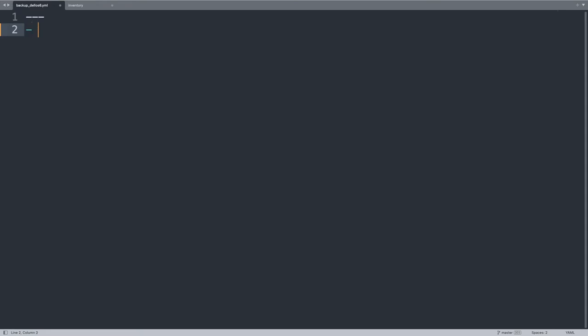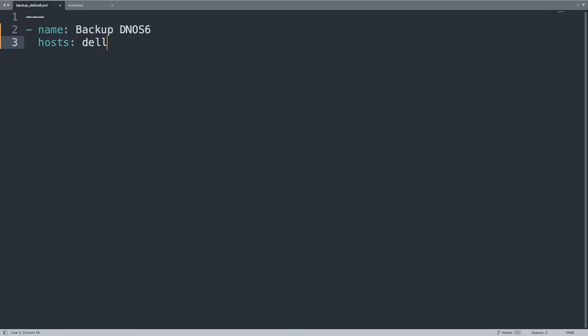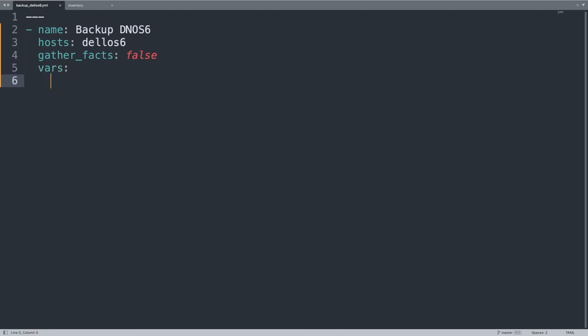Now let's move on to the Ansible playbook. This is where the action is actually performed. The playbook name is backup DNOS6, and on the host list let me use the same name of the inventory, so dellos6. Let me disable system information facts gathering because we don't need it.